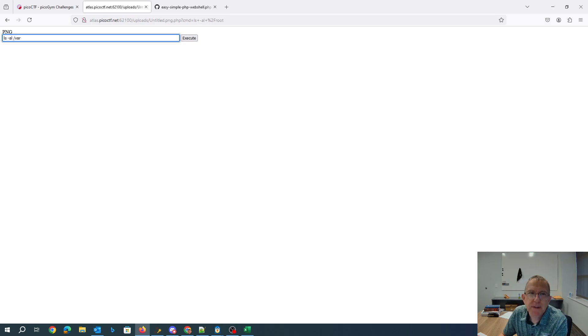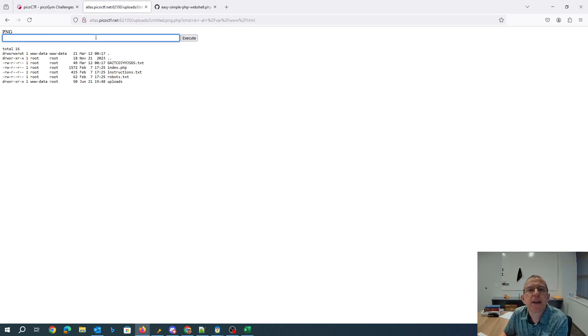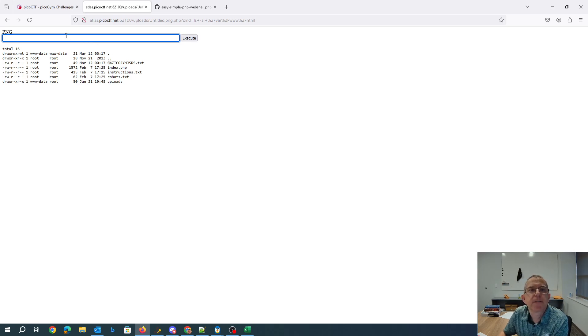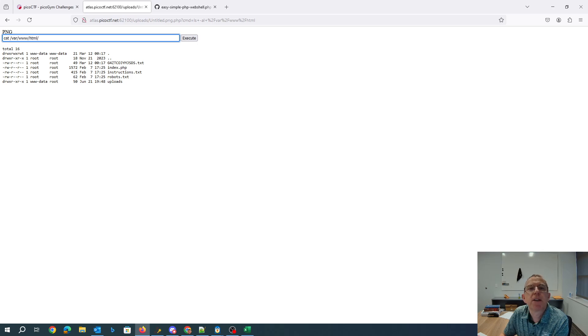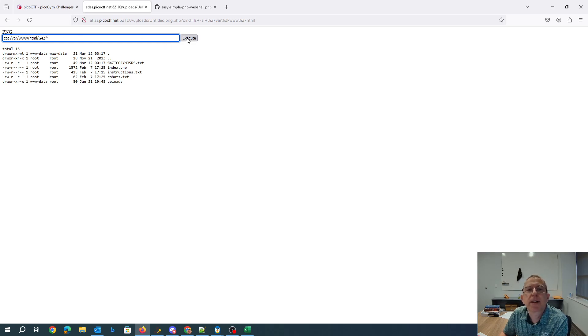I'm a web user, so I probably have permissions for /var/www/html. There's an interesting file. Let's try to cat that. /var/www/html/g4z star. I'll just use a wildcard character.